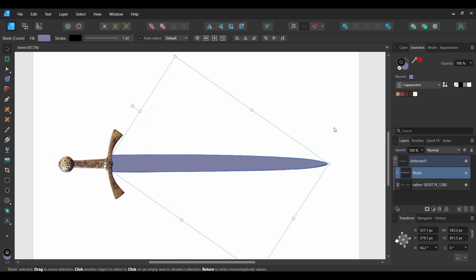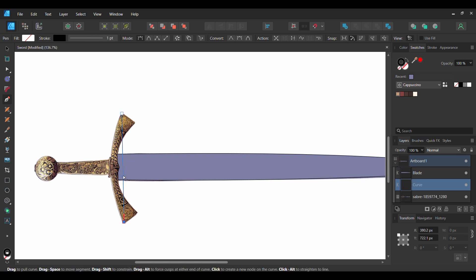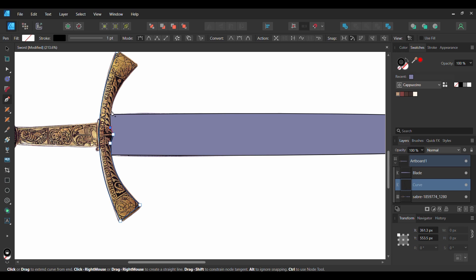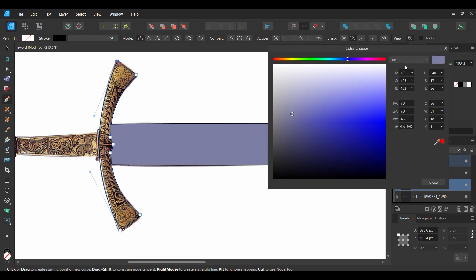After that, grab the Pen tool again and draw over this part of the sword. With this shape still selected, double click on the Fill color and enter the following hex code number: C49952.